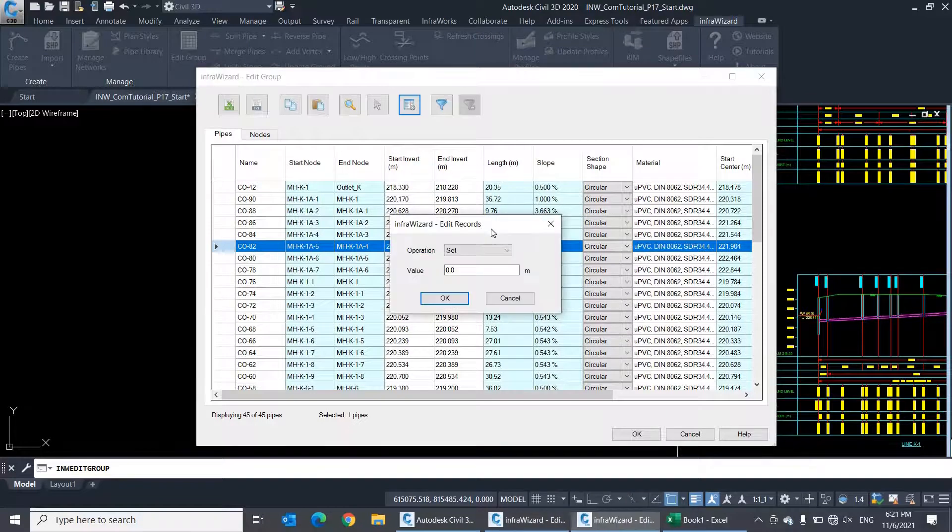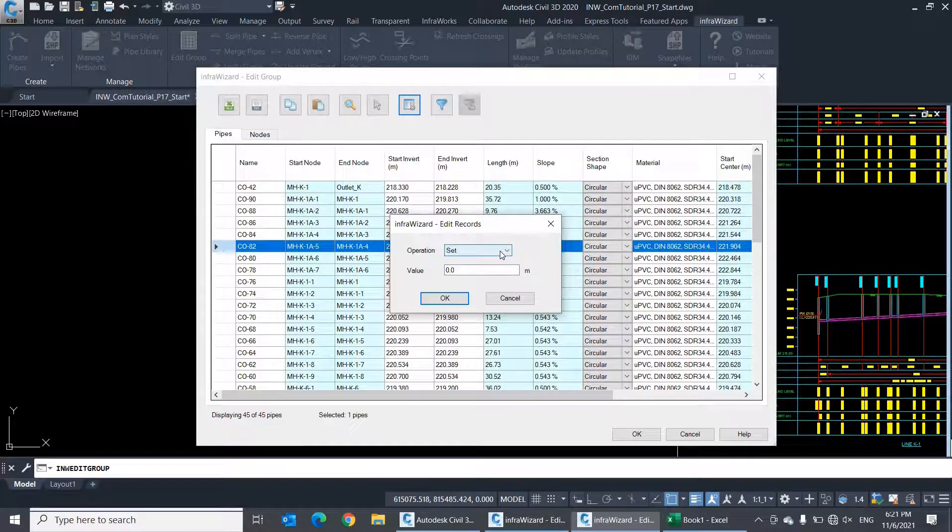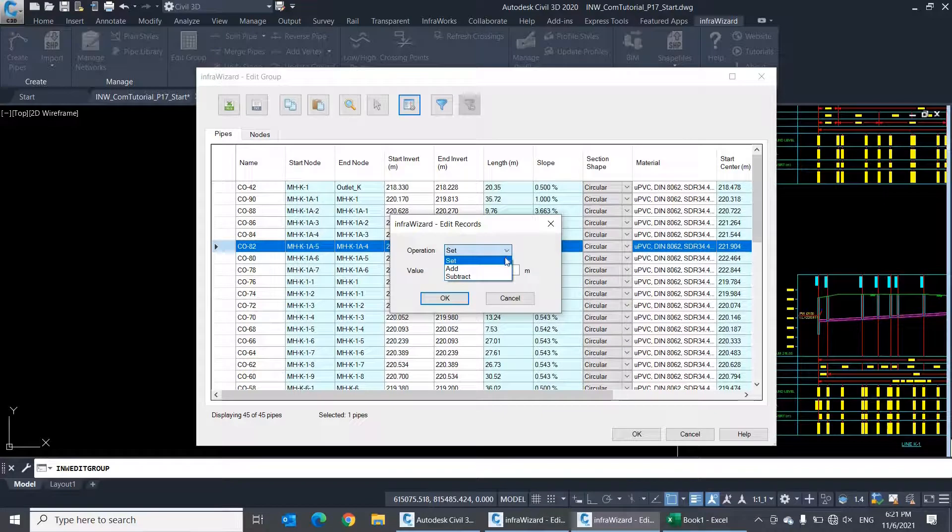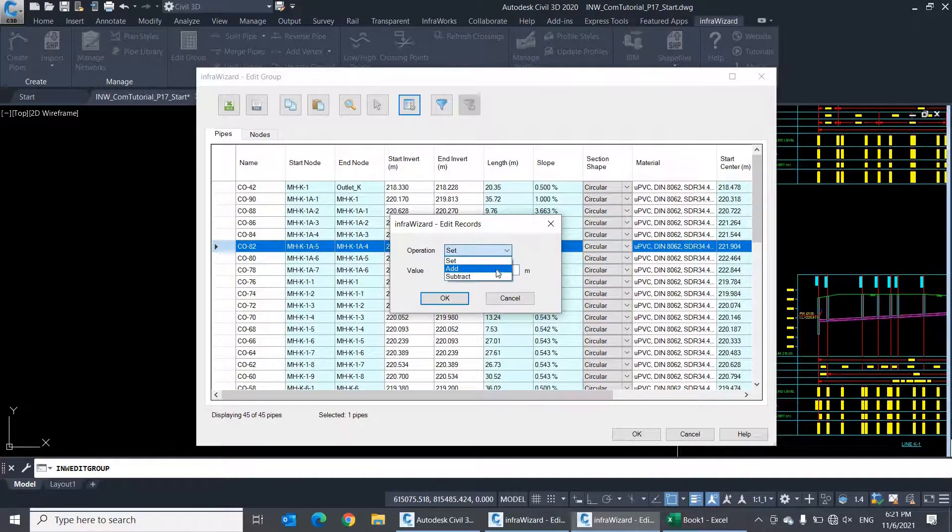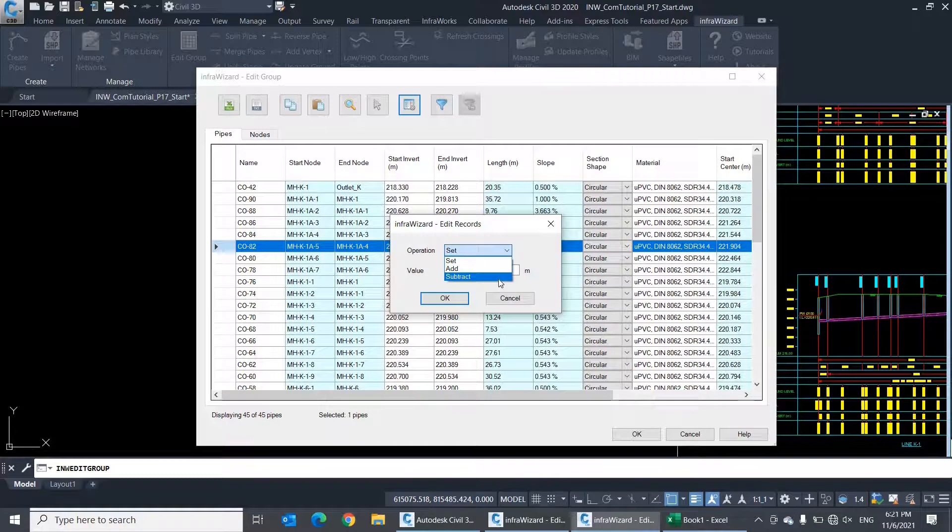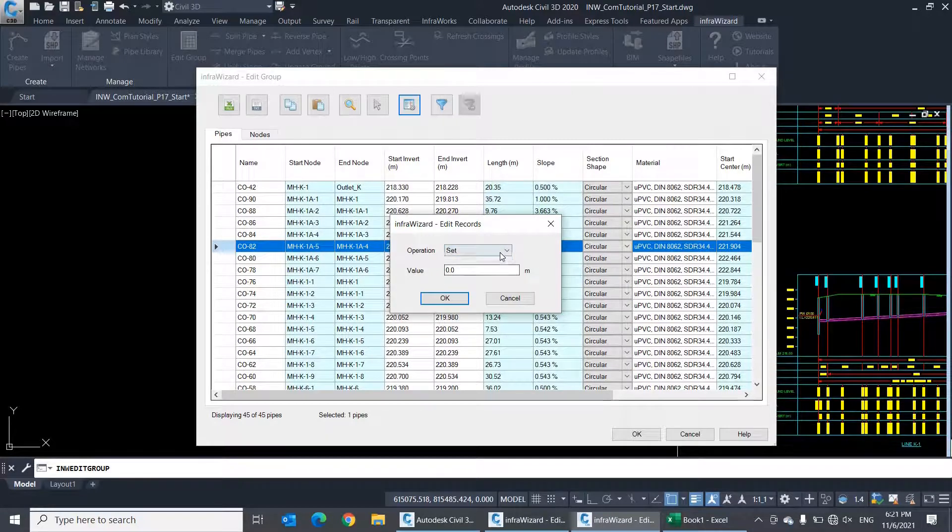Here you can assign one value to the start invert of pipes by selecting the operation set, or use the operations add or subtract to add or subtract a certain value from the current invert levels. For example,